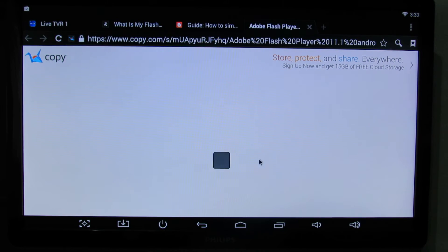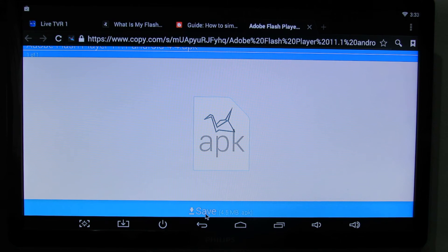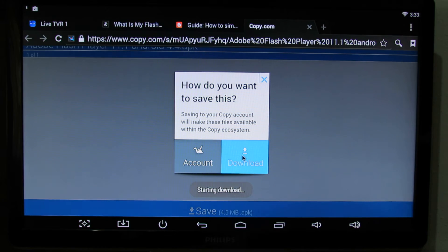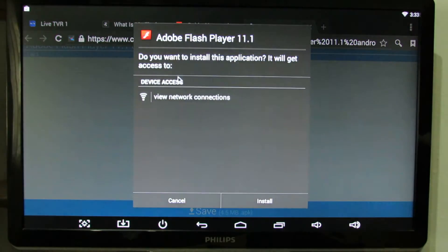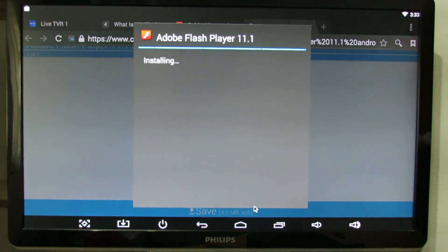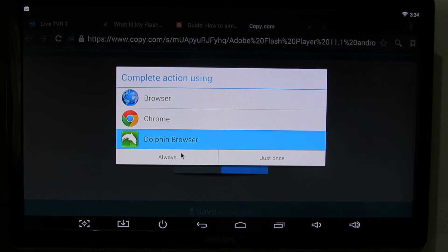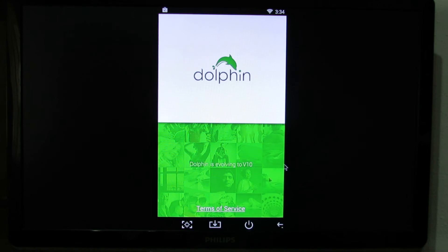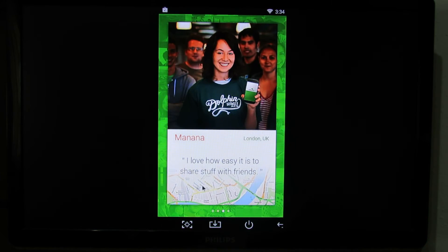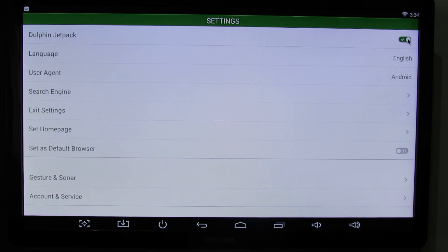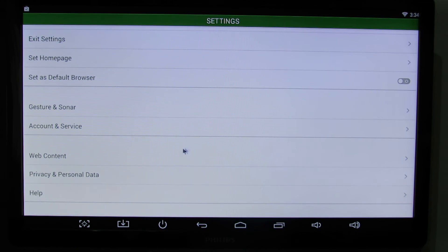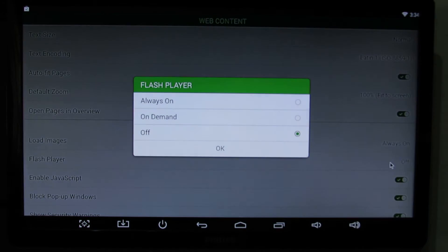Dolphin Browser was installed successfully. Just press the save button, then download and install this Flash Player version. Go into settings and make sure that Dolphin Jetpack is enabled. Then go to Web Content and activate Flash Player here.